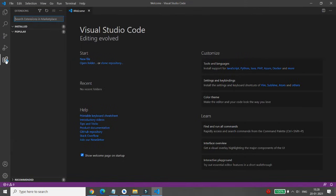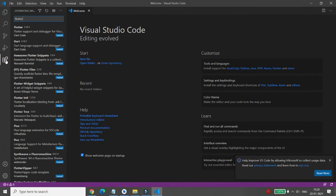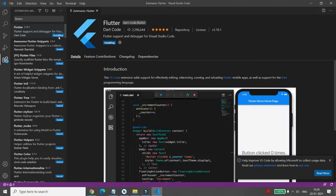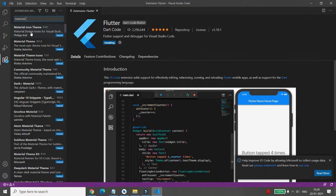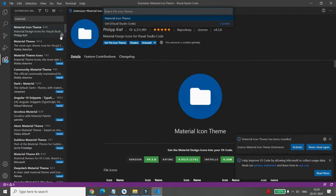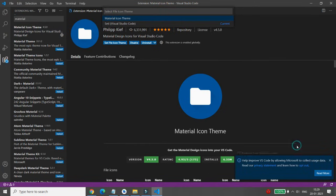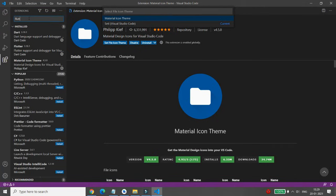Now go to the Extensions panel and search for the Flutter plugin, then click on Install. We also need the Material Icon Theme, so install that as well. Once both are installed, you can activate the Material Icon Theme. Then search for Flutter again to confirm it is installed.